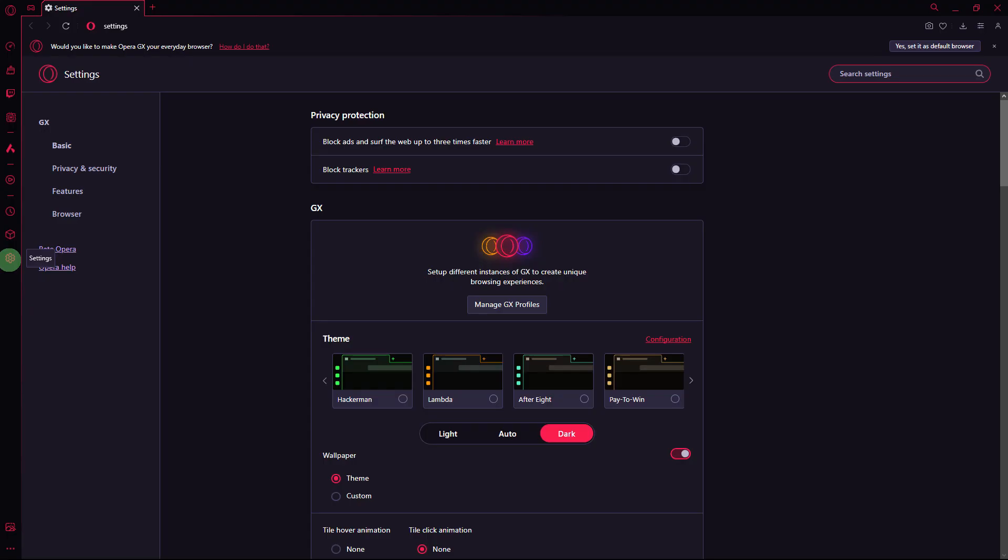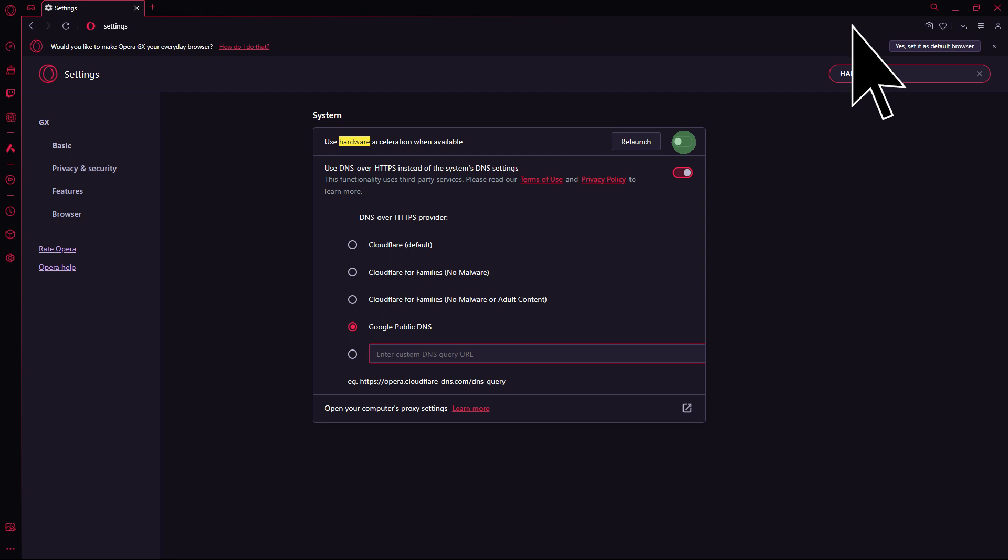Another guide: some users have reported sound issues related to hardware acceleration. Turn off hardware acceleration by going to Settings. Search for hardware and disable the option for use hardware acceleration when available.